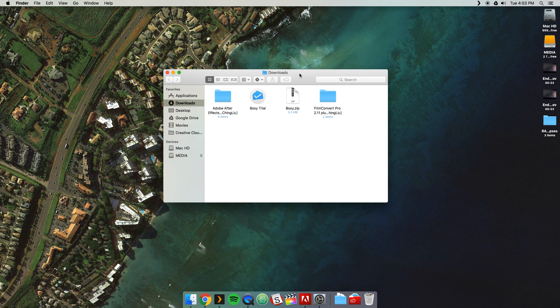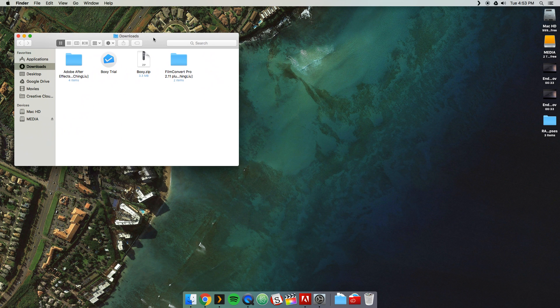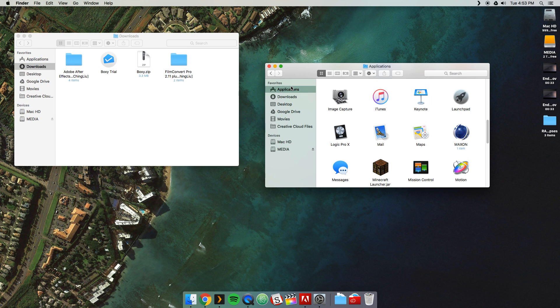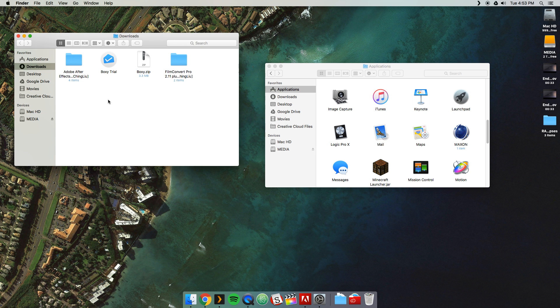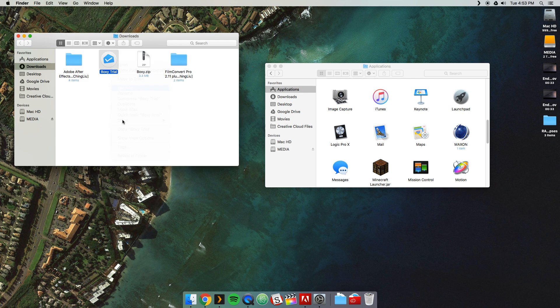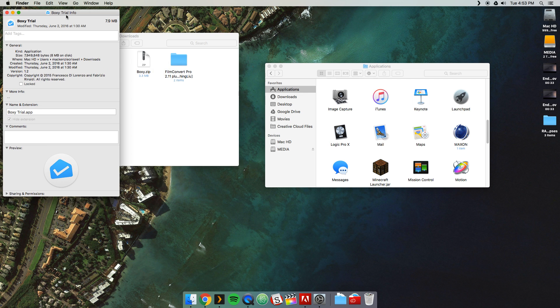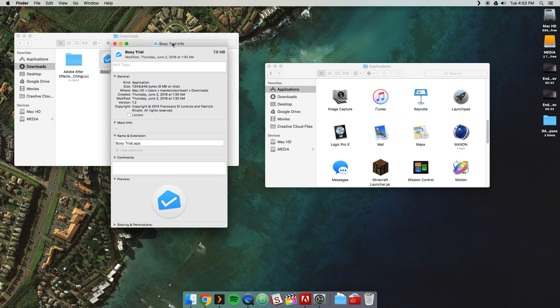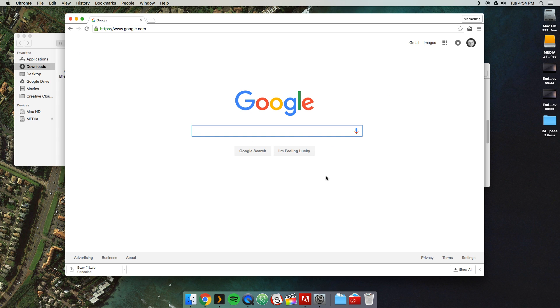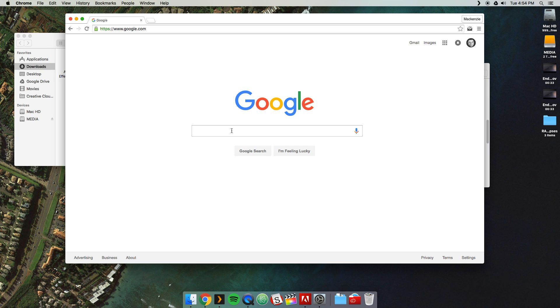First thing we're going to do first, though, is we're going to open up a new finder. We're going to hit Command N. We're going to come over to Applications because we need to drag this in here. But go ahead and go to Boxy trial. Right-click on this. Get info. And now we can edit the information. So we're going to go to Boxy trial. We're going to come over here. We're going to rename this Inbox.